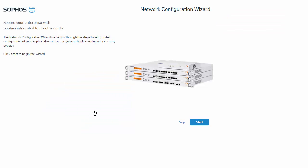Now, once we've logged in, we can see we've reached our network configuration wizard. We'll now go ahead and step through the process. Please note that if you wish, you can choose to cancel the wizard and configure the device manually, which is typically what I would recommend. But for the sake of this video, we'll go ahead and start our wizard.